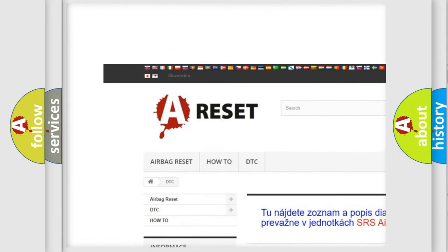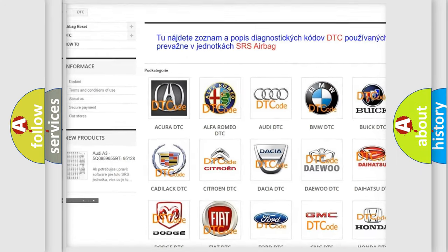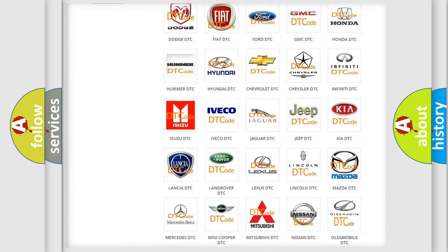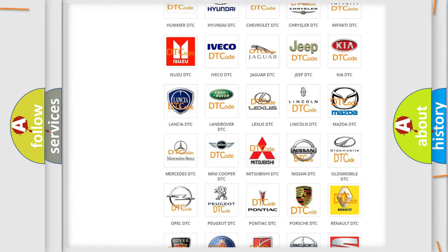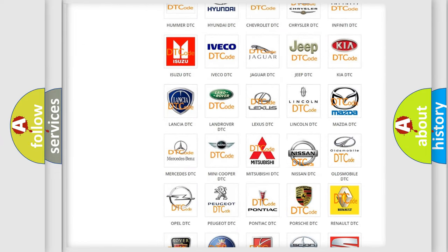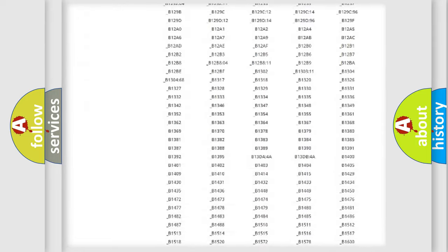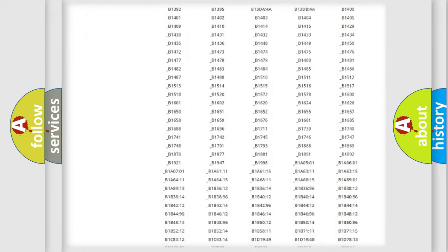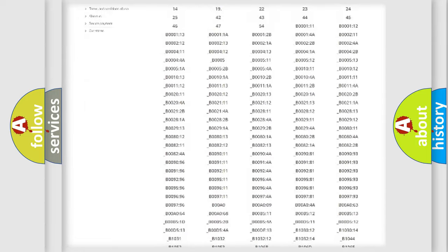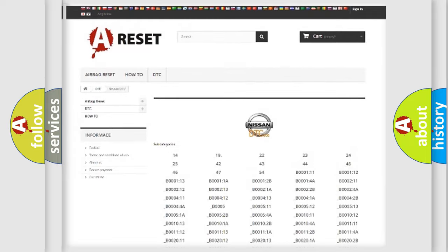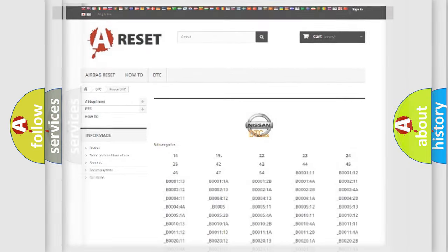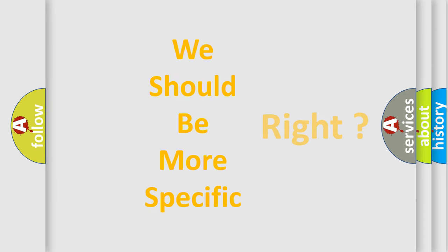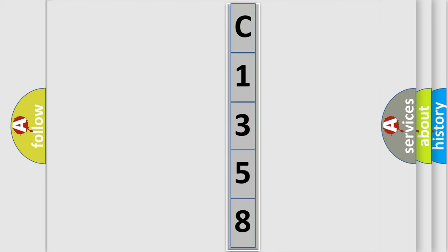Our website airbagreset.sk produces useful videos for you. You do not have to go through the OBD2 protocol anymore to know how to troubleshoot any car breakdown. You will find all the diagnostic codes that can be diagnosed in Nissan vehicles. Also many other useful things. The following demonstration will help you look into the world of software for car control units.